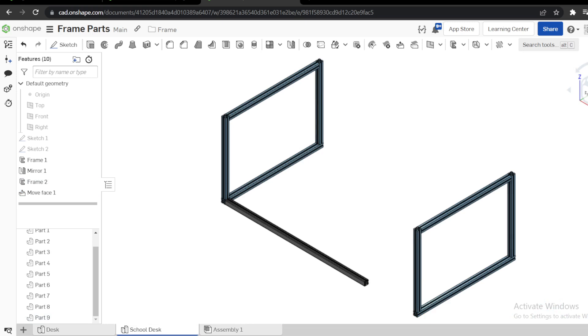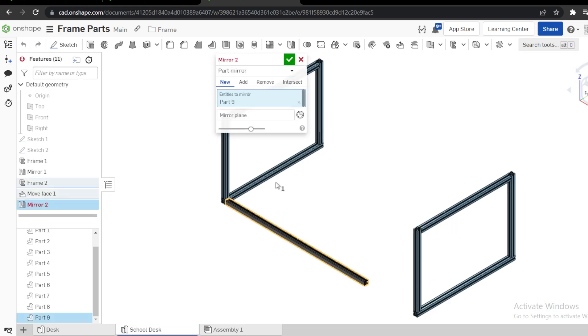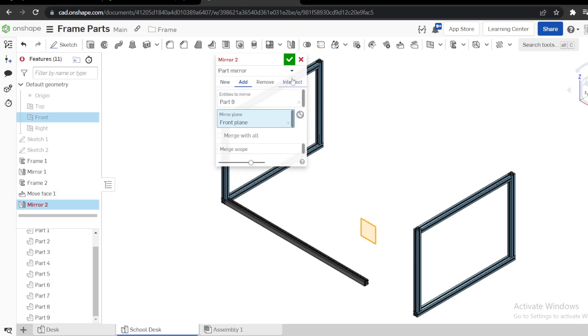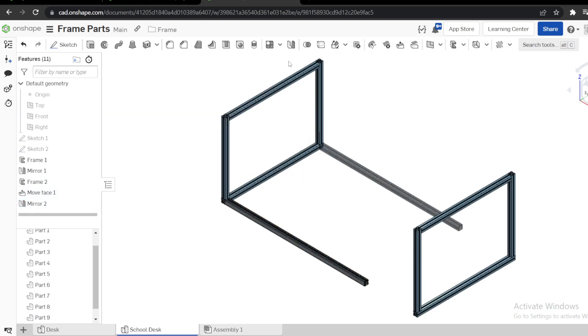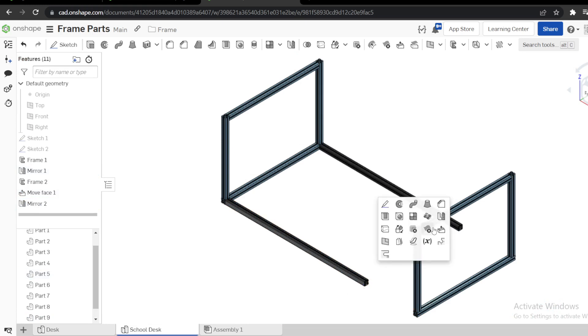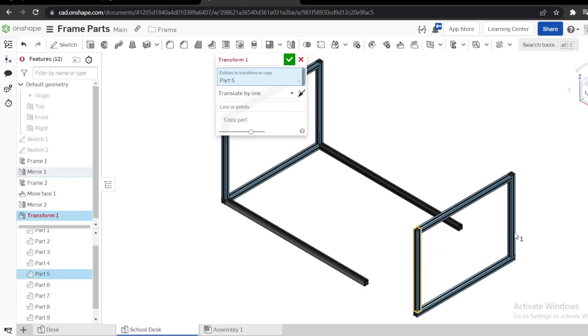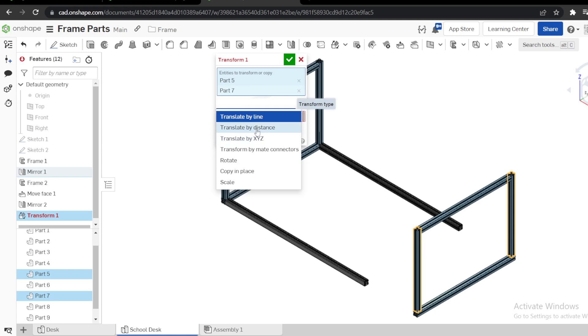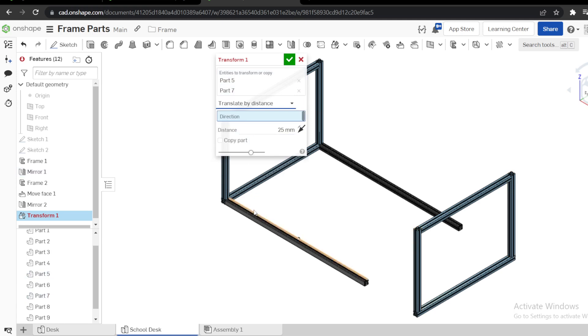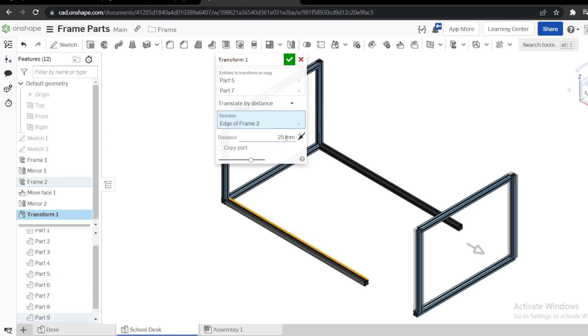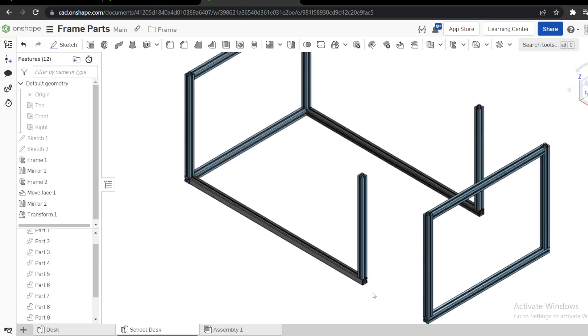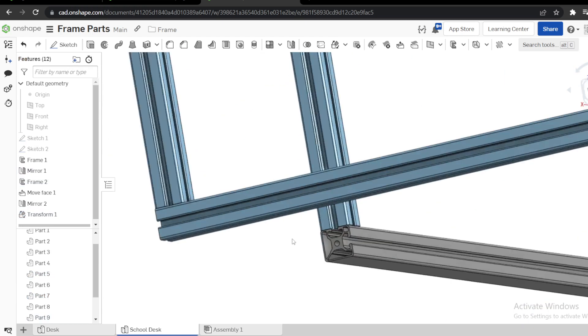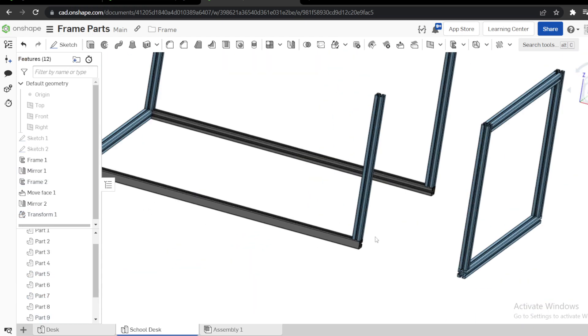Then we need to mirror this at the front plane, like that. I need to copy these two frames up to here. Therefore, let me transform this and this by distance direction, this line 540, copy opposite. You can see we have copied these two at this point.